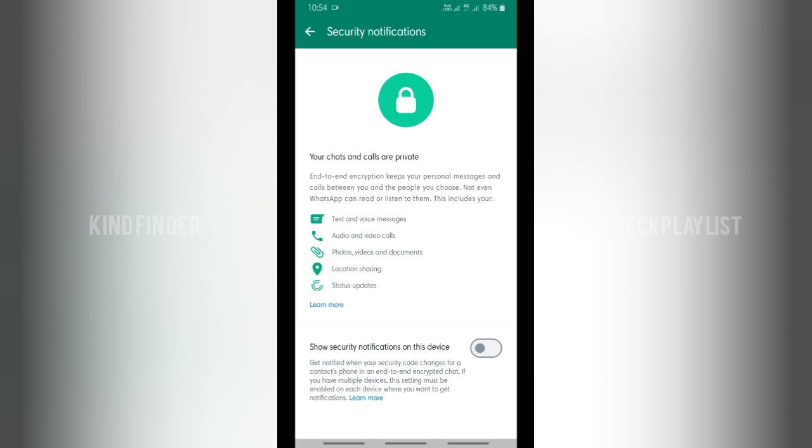At the bottom, you'll see there will be an option to show security notification on this device. This means that you can get notified when your security code changes for a contact phone in an end-to-end encrypted chat. If you have multiple devices, these settings must be enabled on each device where you want to get notifications.